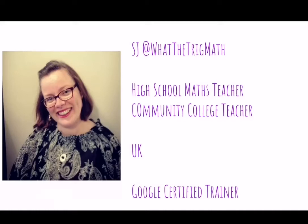Hi, I'm SJ from What The Trig Math. I'm a high school maths teacher, community college teacher based here in the UK. I'm a Google certified trainer and a Google innovator, part of the VIA20 cohort.